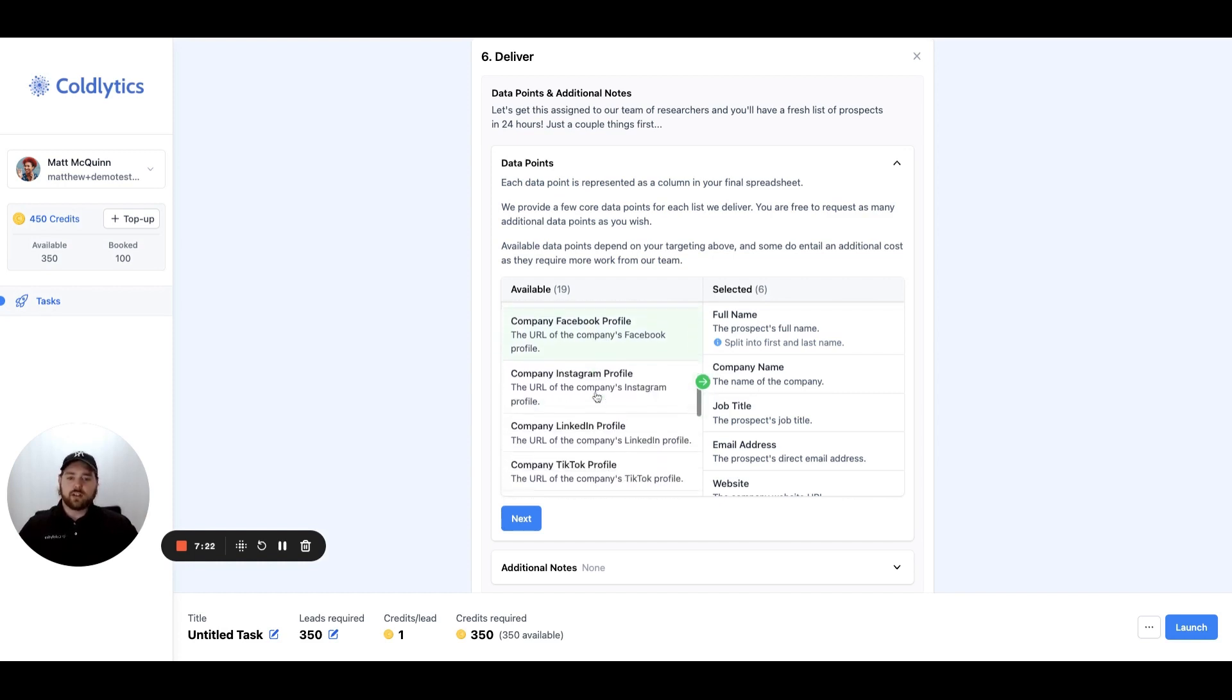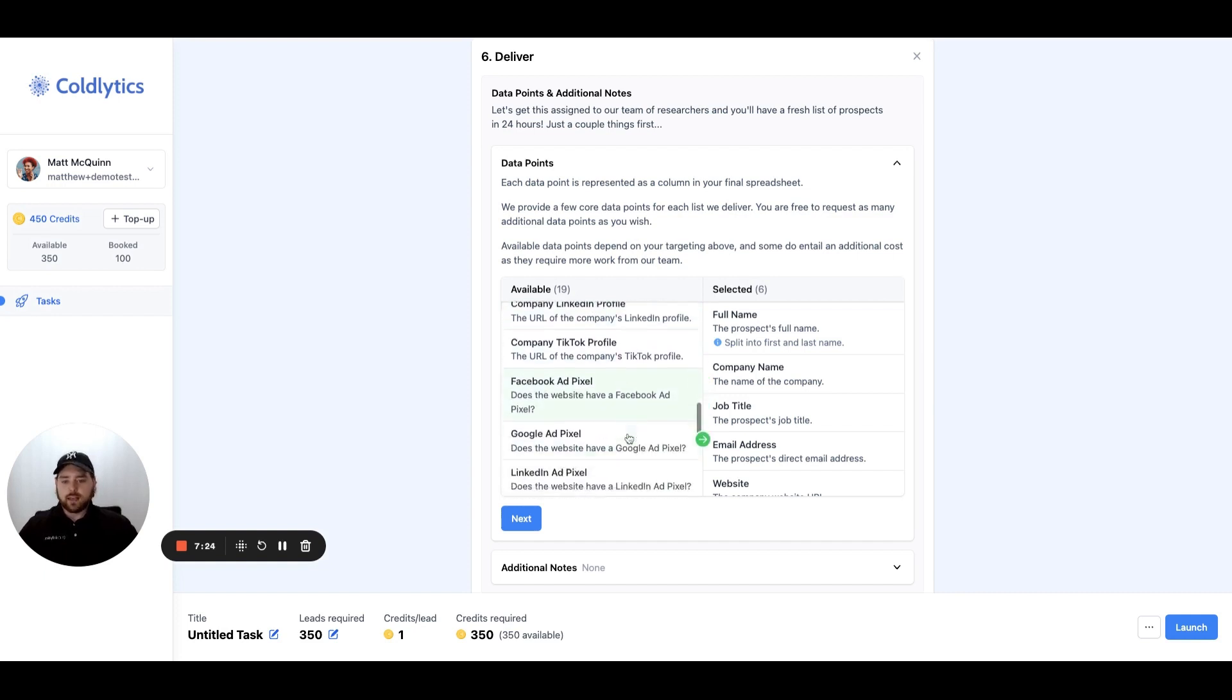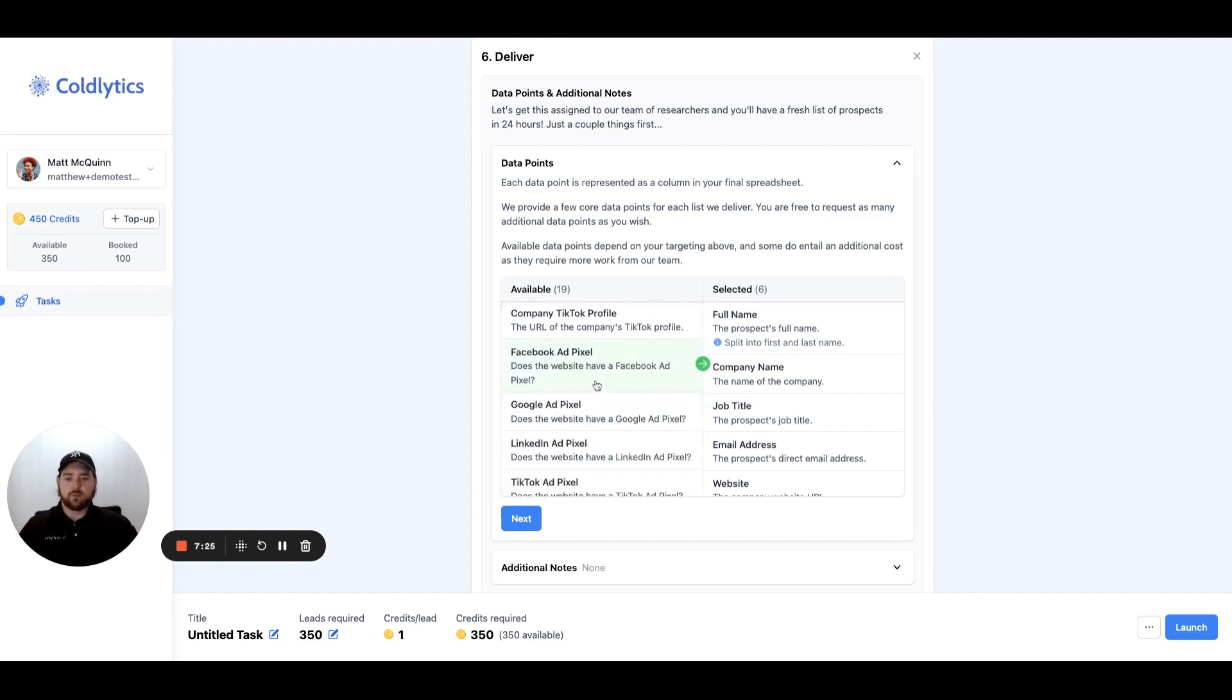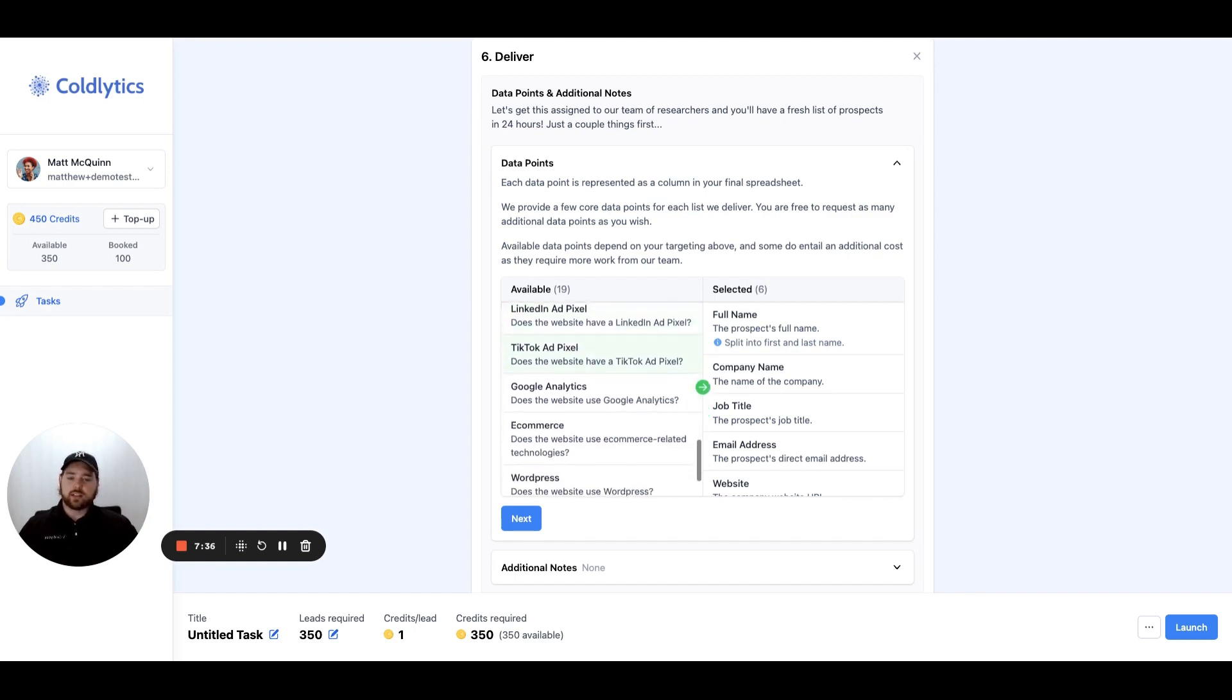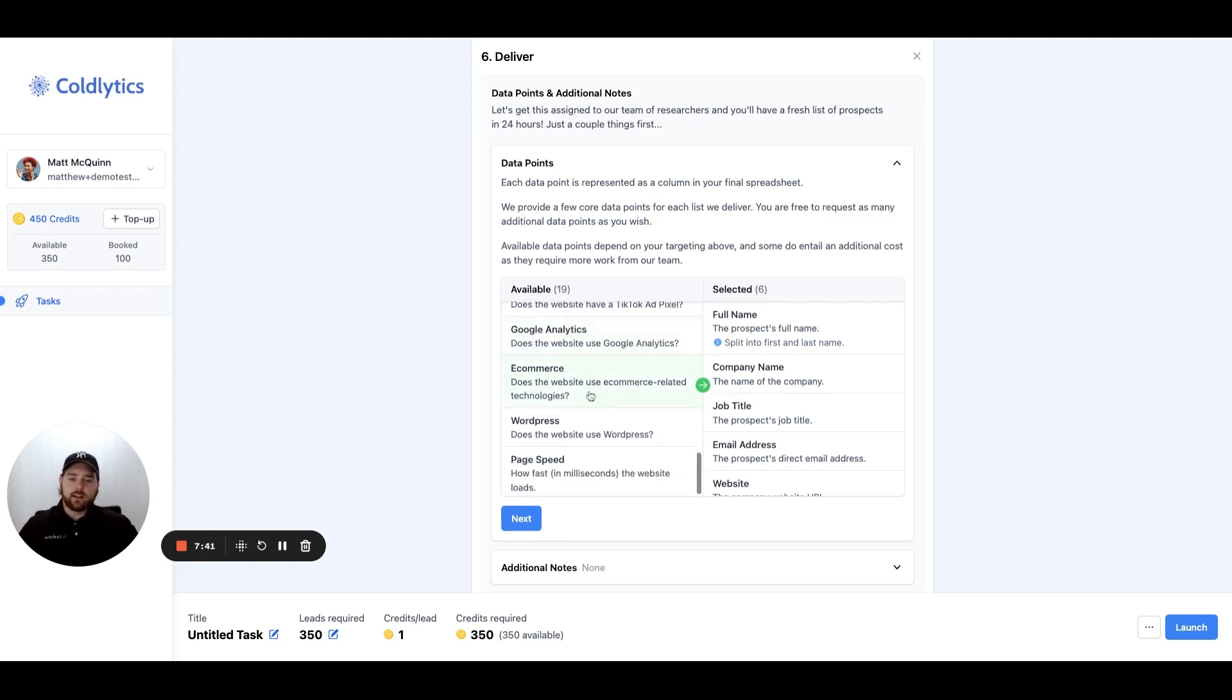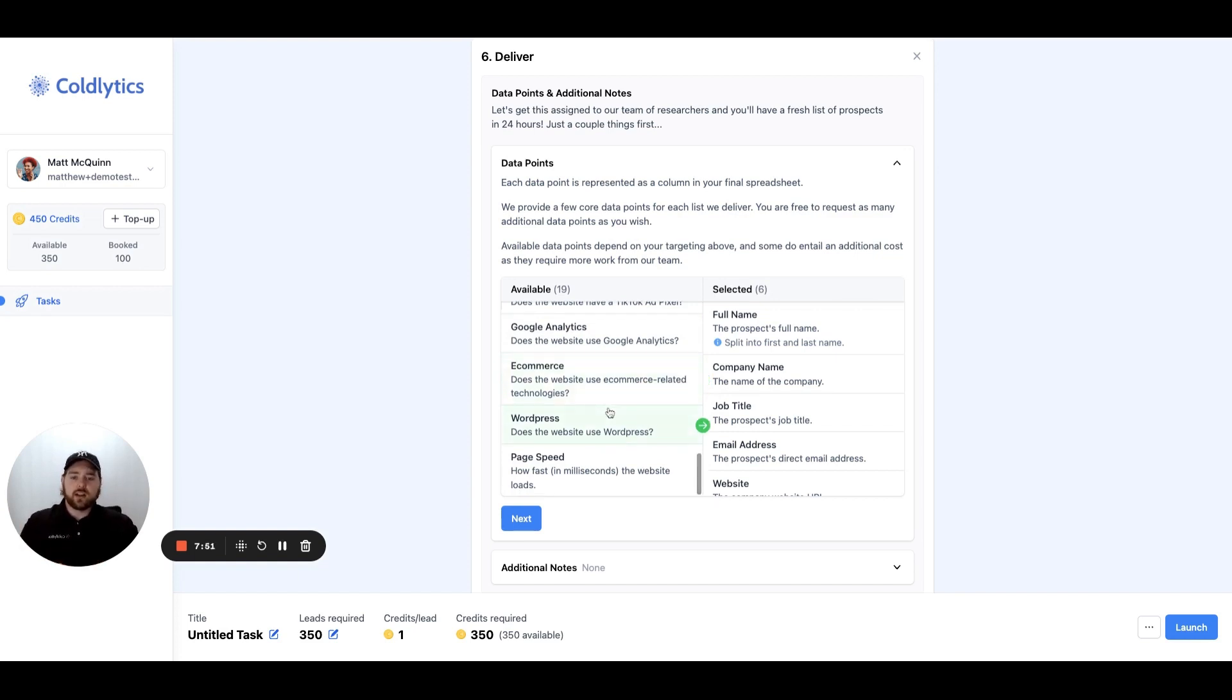We can also look for company social media links. We can check for pixel detection, so do they have a pixel installed on their website, yes or no? We can tell you that, which is a good signal if you're trying to figure out if somebody's currently running ads or not. That's a good way to tell. We can also tell you if they've Google Analytics installed on their website. Do they have an e-commerce function? And so you're starting to see these are tied into some of the features that you wanted to filter by. If you want to see that data on the output, just select the corresponding data points that we've provided here.